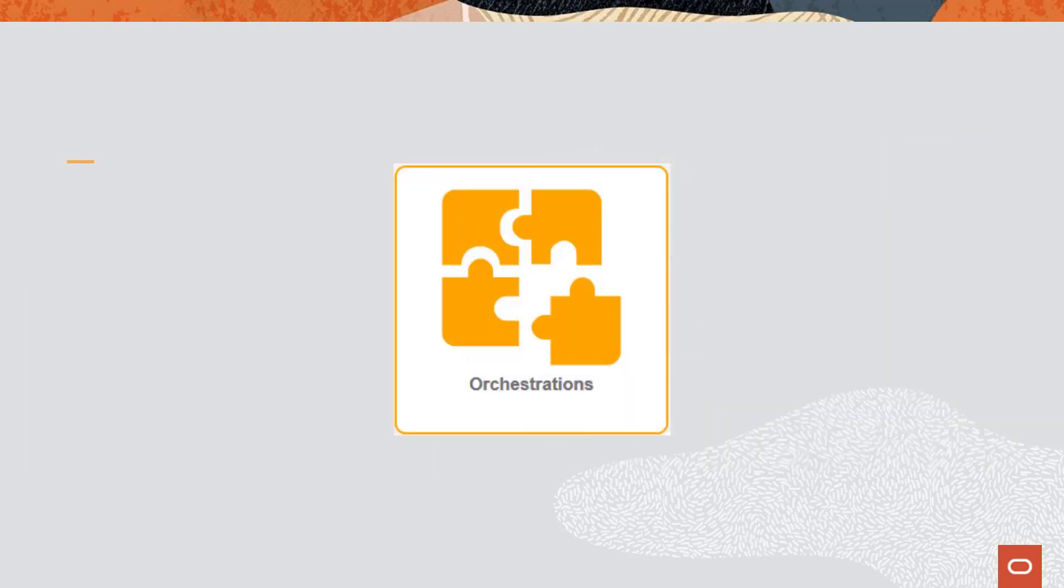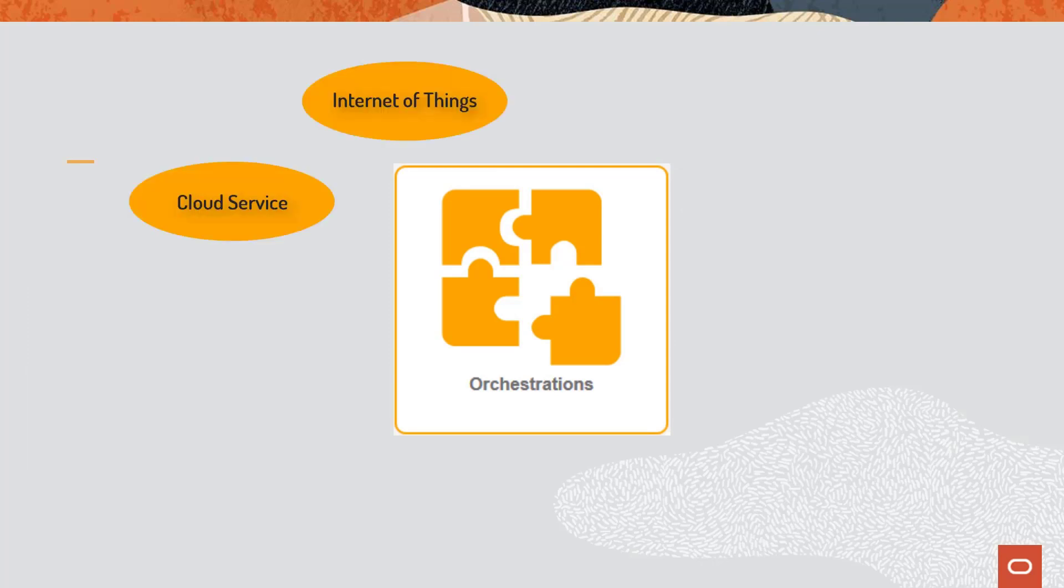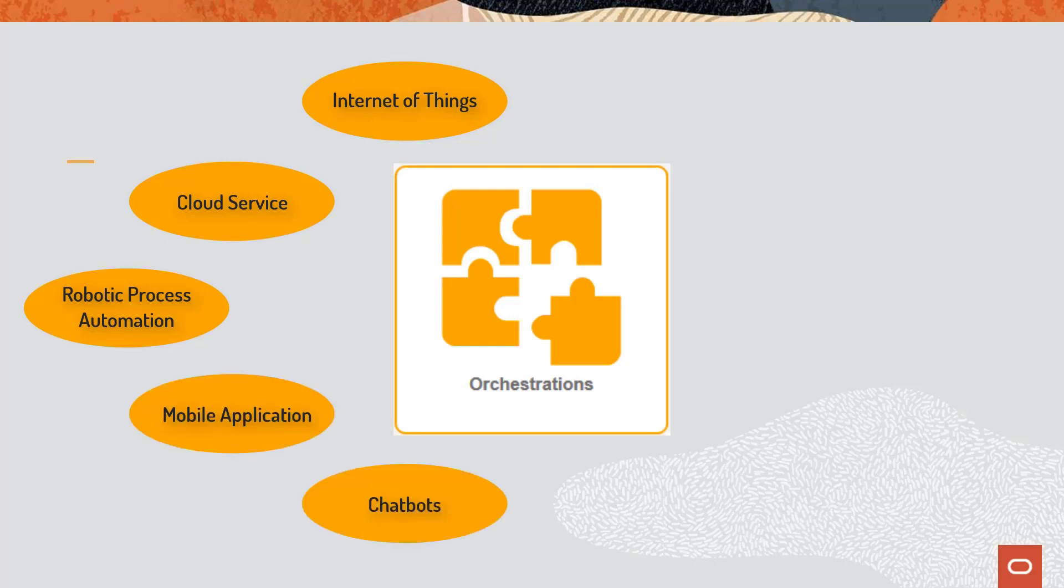The Orchestrator enables your Enterprise One system to integrate with other transformational technologies such as Internet of Things, Cloud Services, Robotic Process Automation, Mobile Applications, Chatbots, and Alternative User Interfaces.